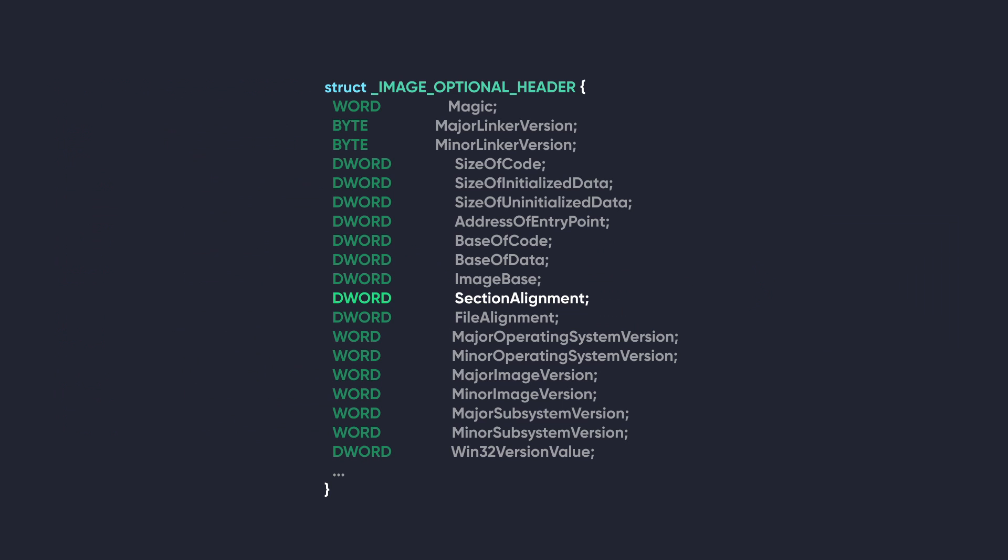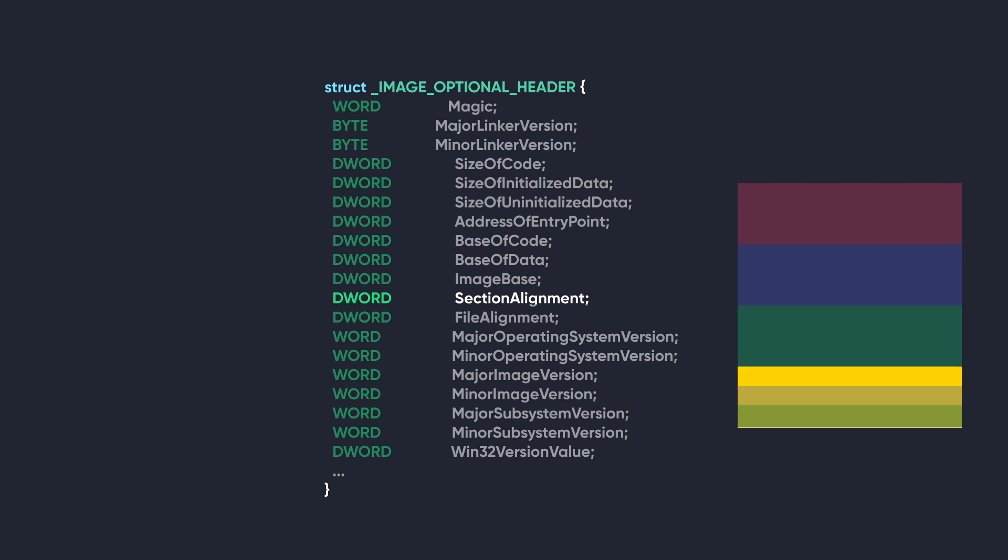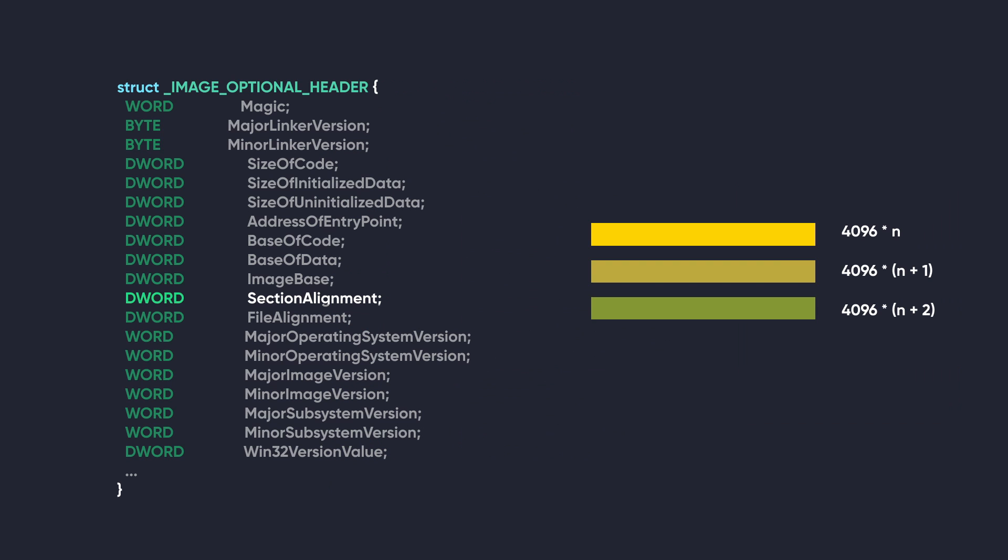Moving on, we have the SectionAlignment. This member defines how the sections, such as code, data, and others, will be structured. This value is usually set to the size of a page on the target architecture. On x86 and x64 Windows, it's 4096 bytes. Now, the loader creates every section in a way that the starting address of every section is a multiple of this value.